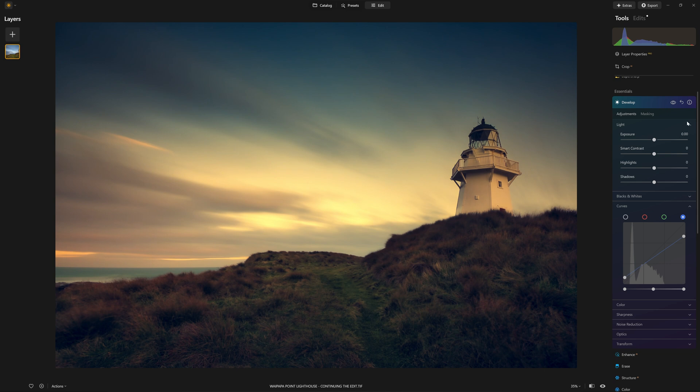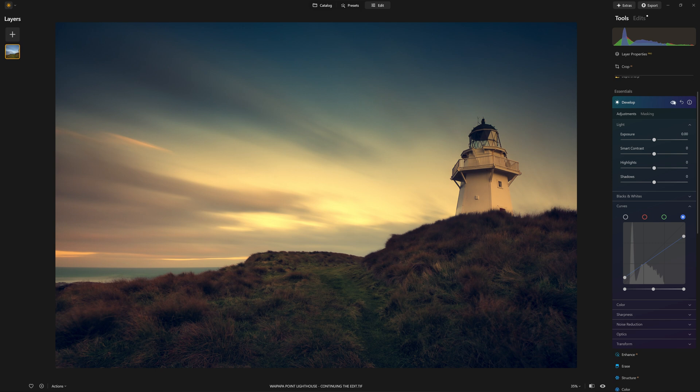And just like that, if I toggle the before and after, we have created a two-color complementary wash. So before and after.